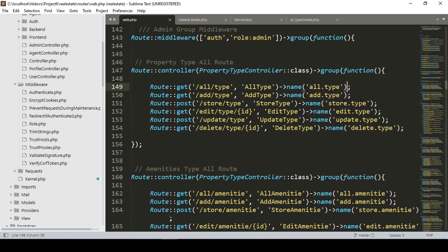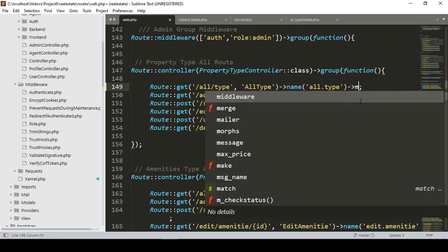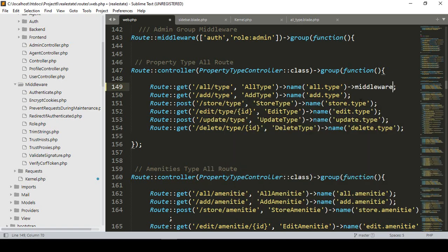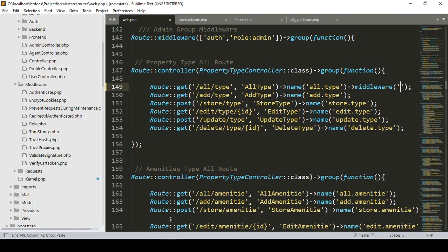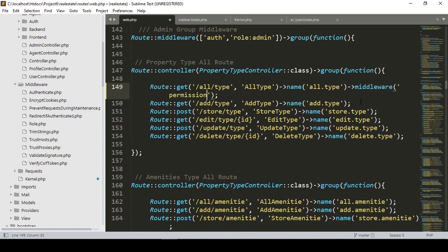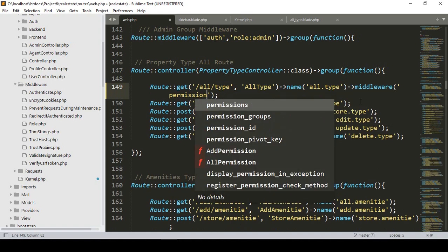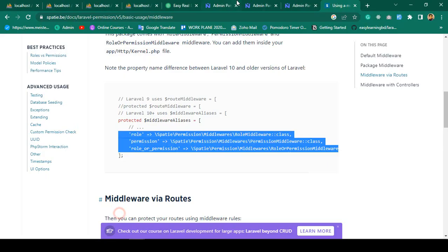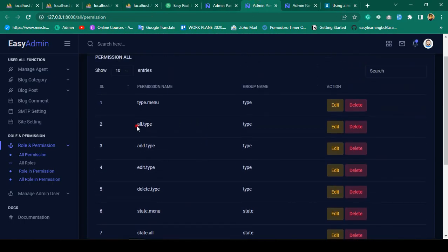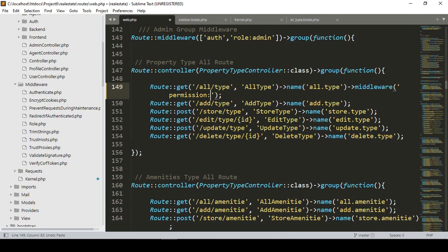Here I want to call the middleware. Into the middleware, that is the default one I have already used — it will be 'permission'. So into the permission, using single quotes, that is 'permission', and after that permission I want to allow the permission name. I have already created the permission name for our all type.